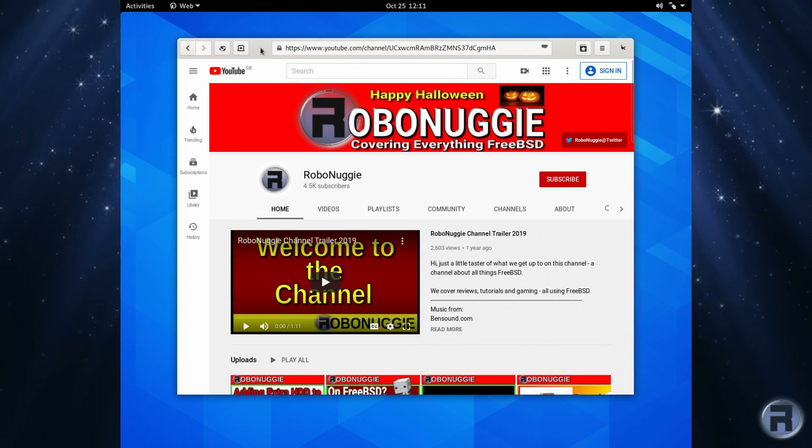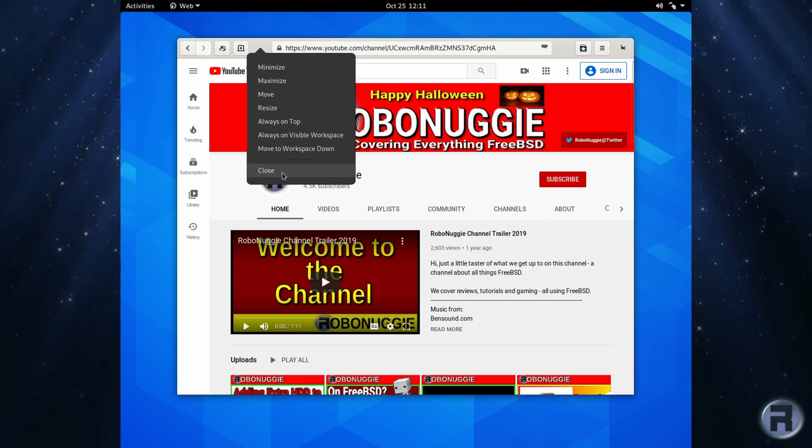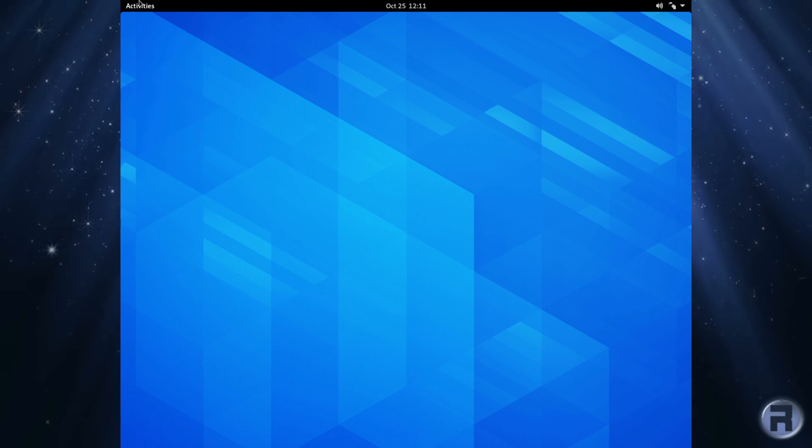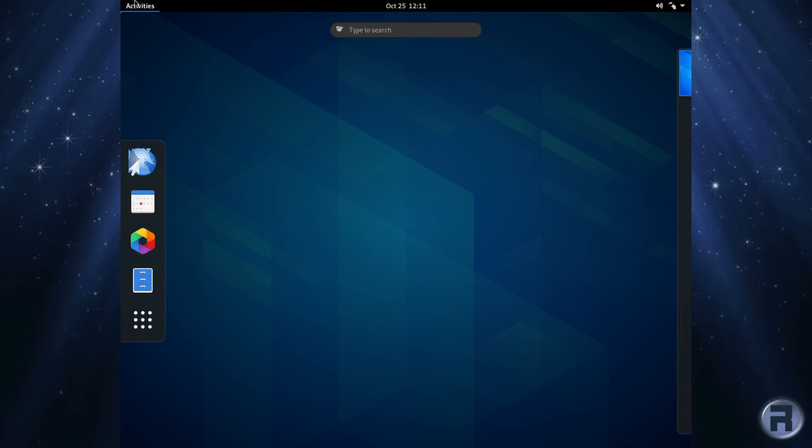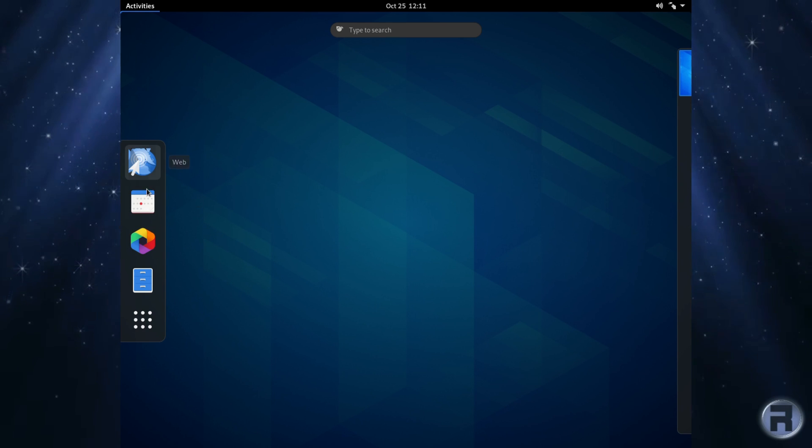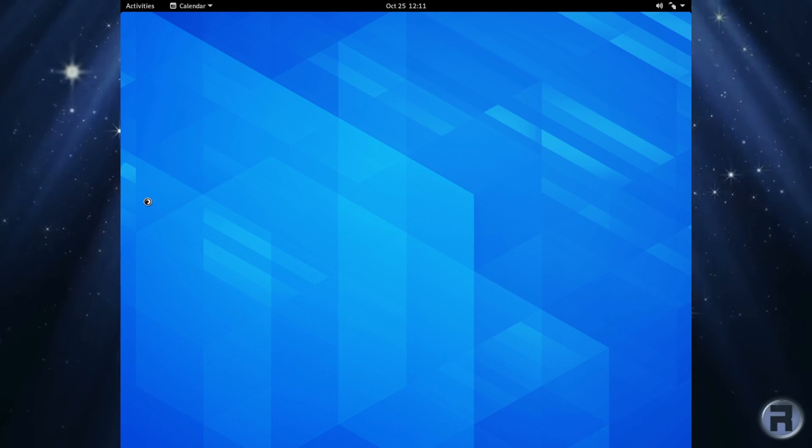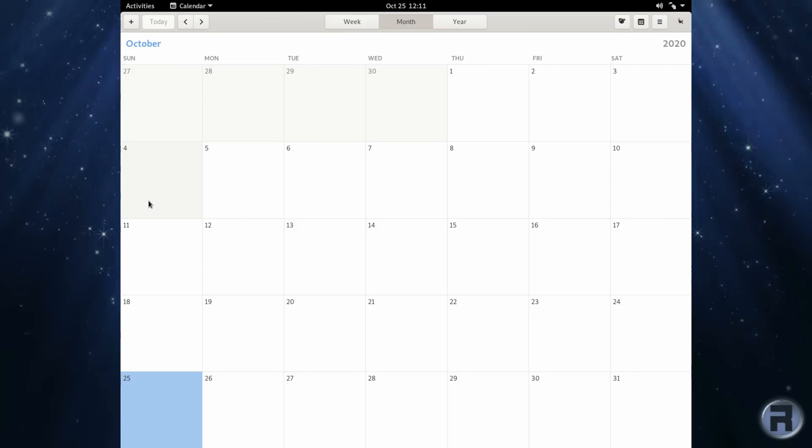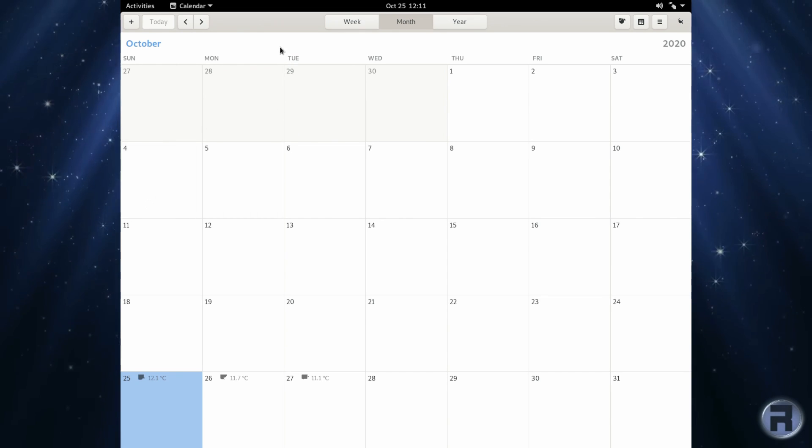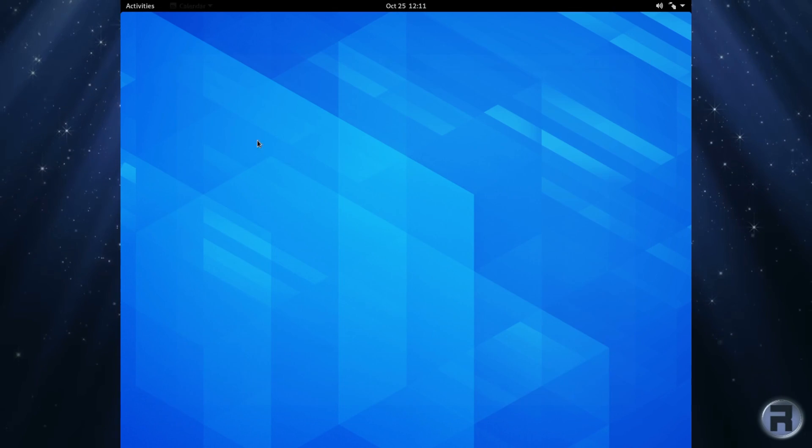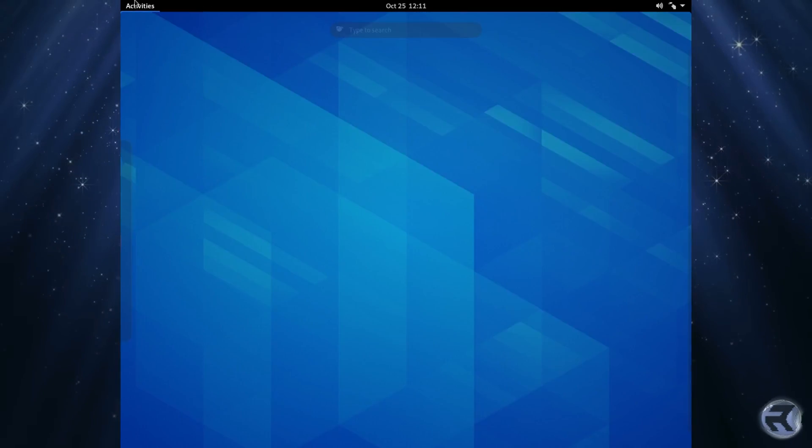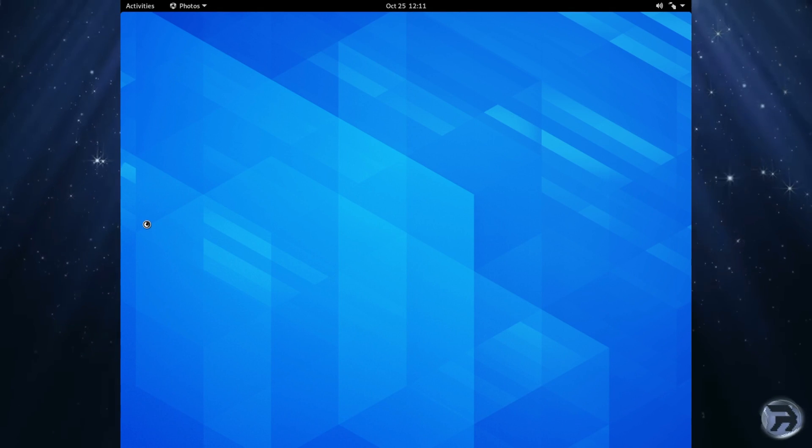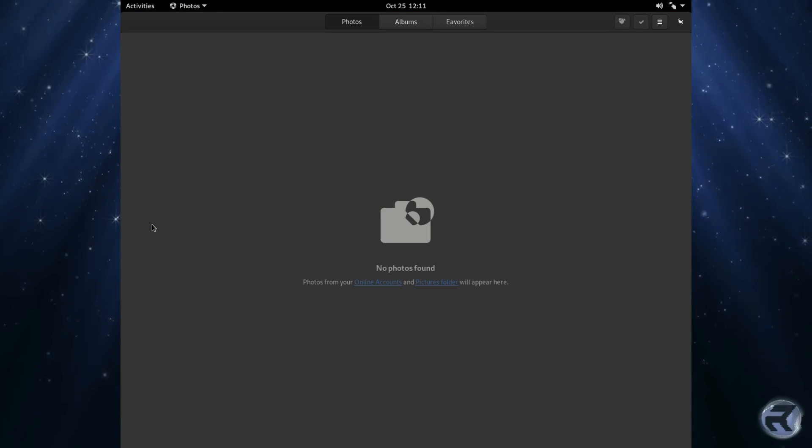Close that. What else can we look at? The calendar. Yeah, it's pretty bland, hard to read actually. What else have we got? Photos. Of course there's nothing there because I've just installed it.